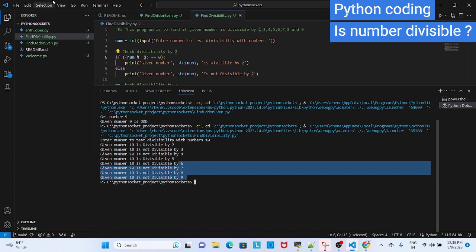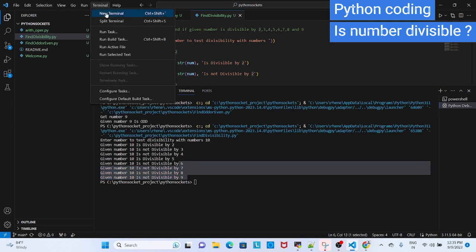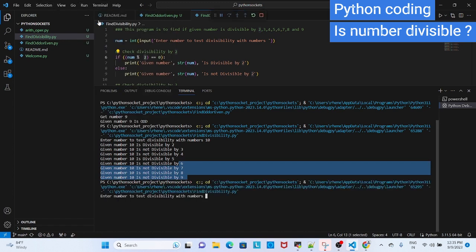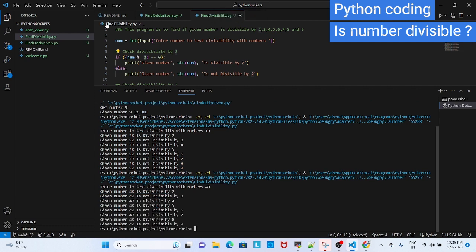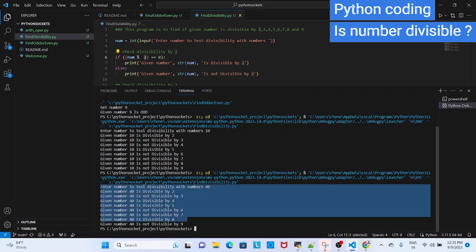We can find one more number. I am giving 40. So it is divisible by 4, 5 as well as 8. And all others, it is not divisible.